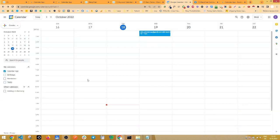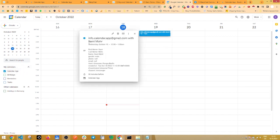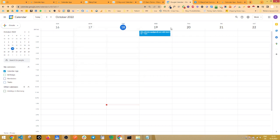If you take a look at our Google calendar, right here in our primary calendar, we see that we have an event with the name and some additional information about the subscriber. So congratulations, you scheduled your first event with the calendar app.